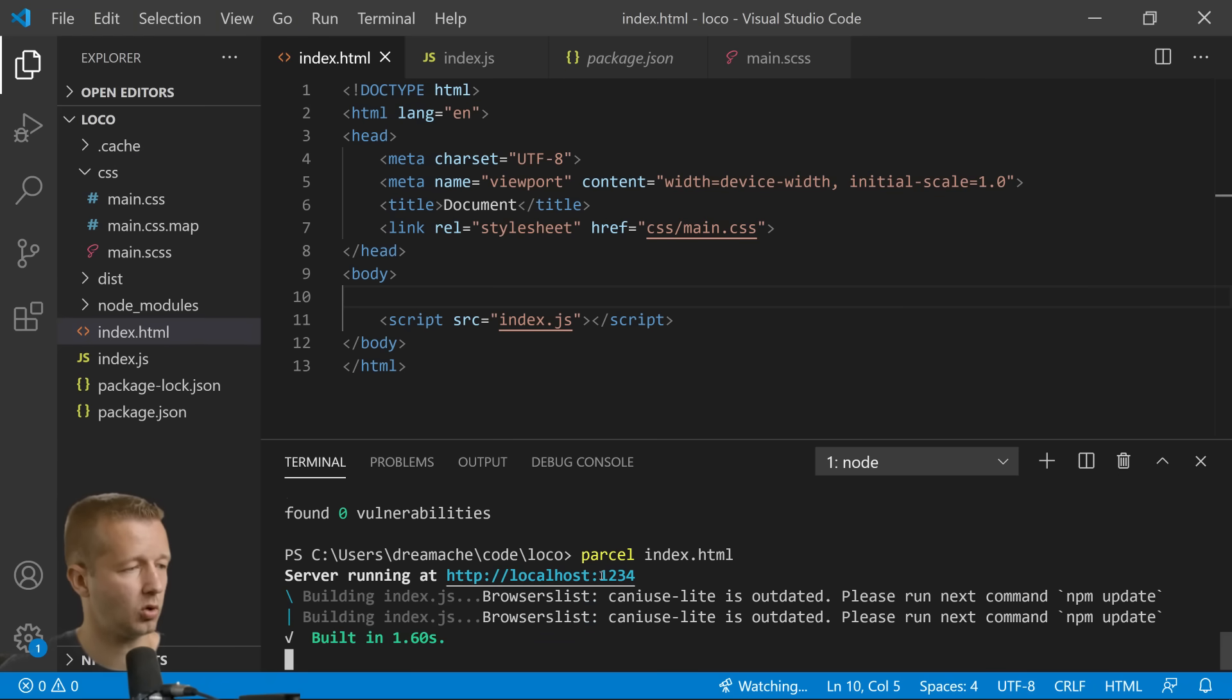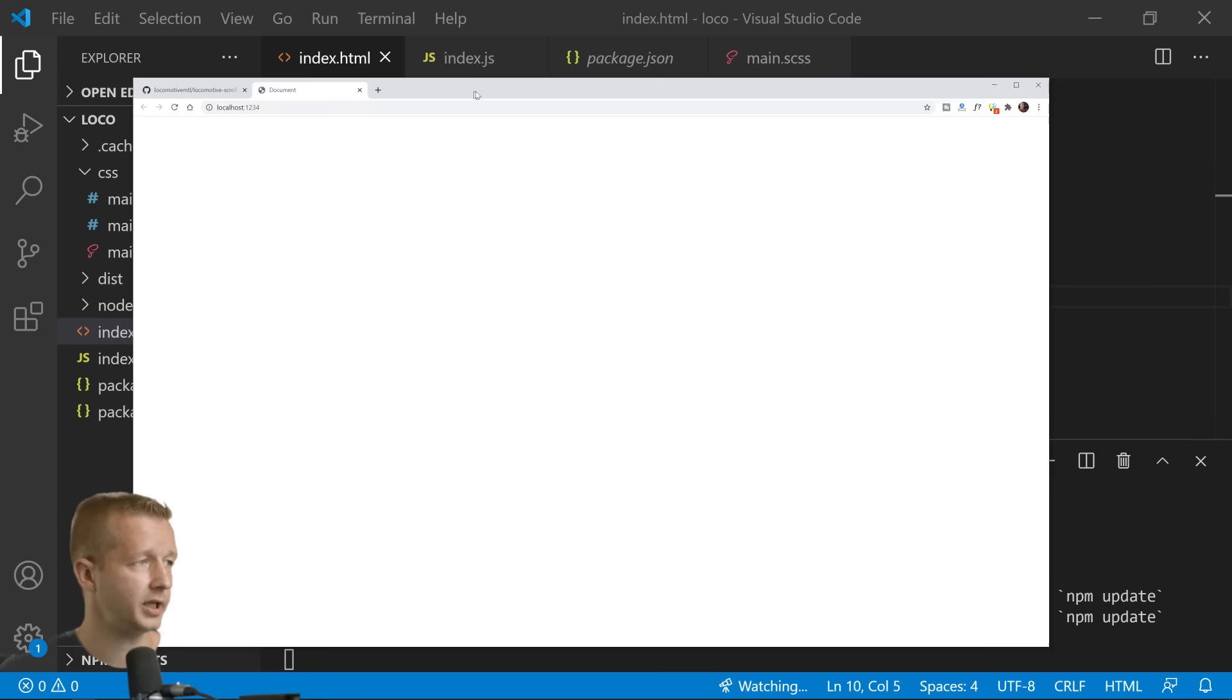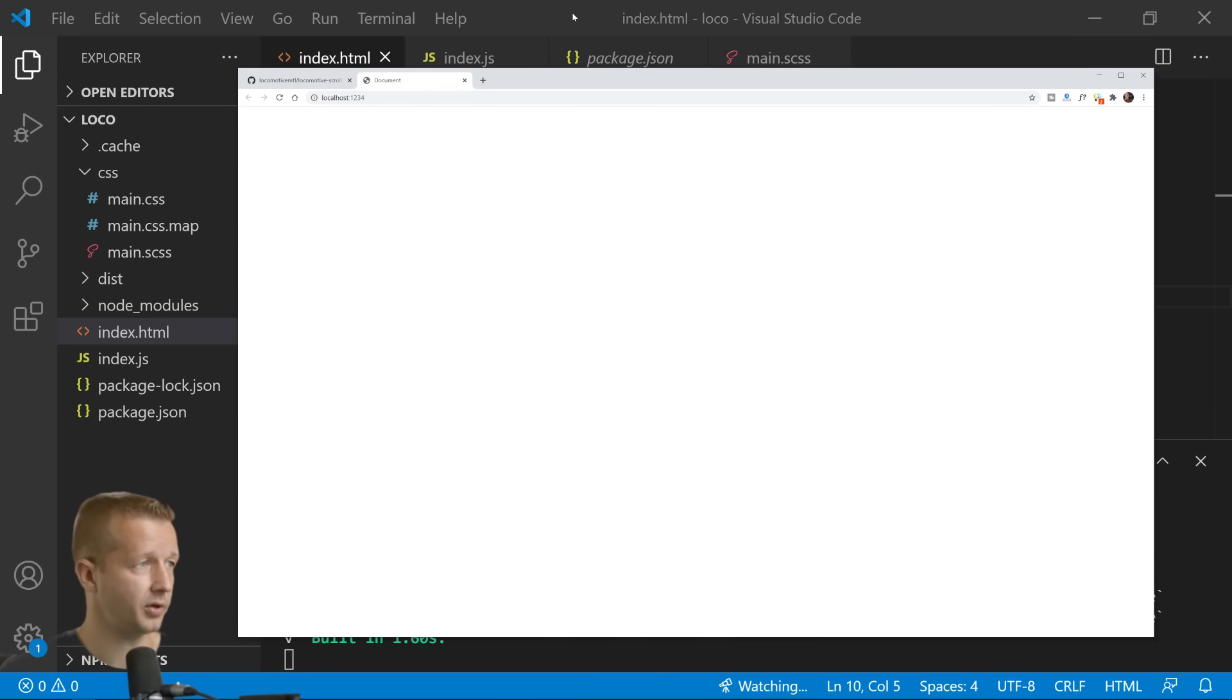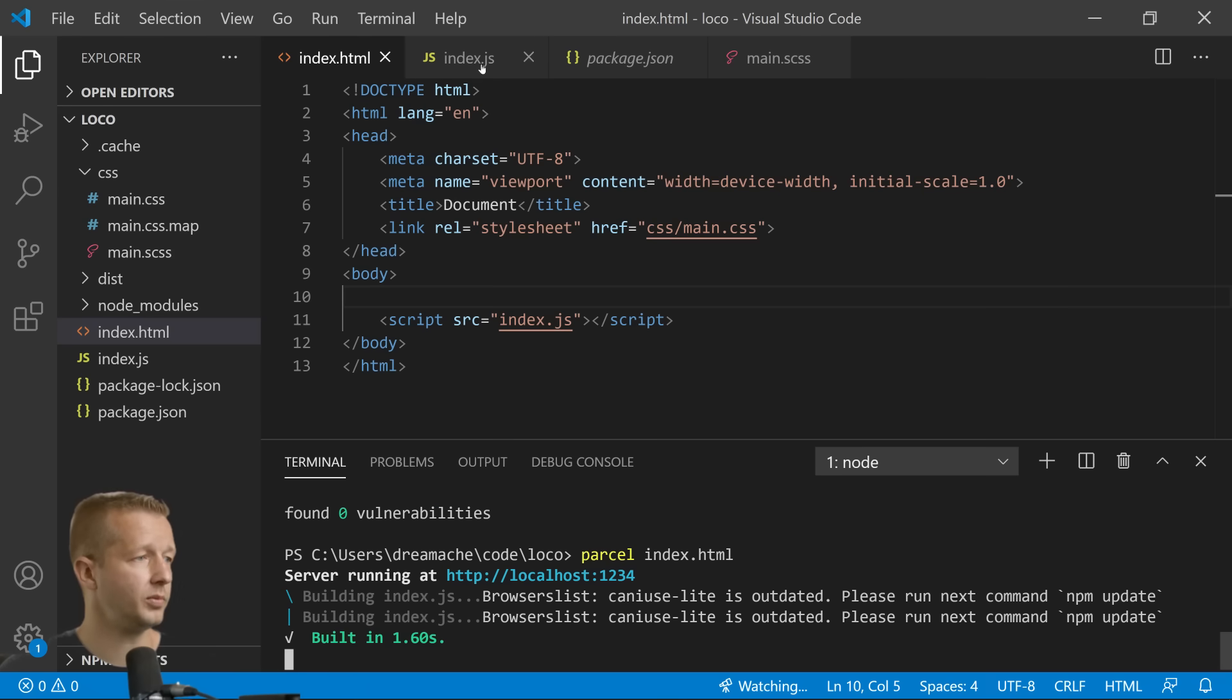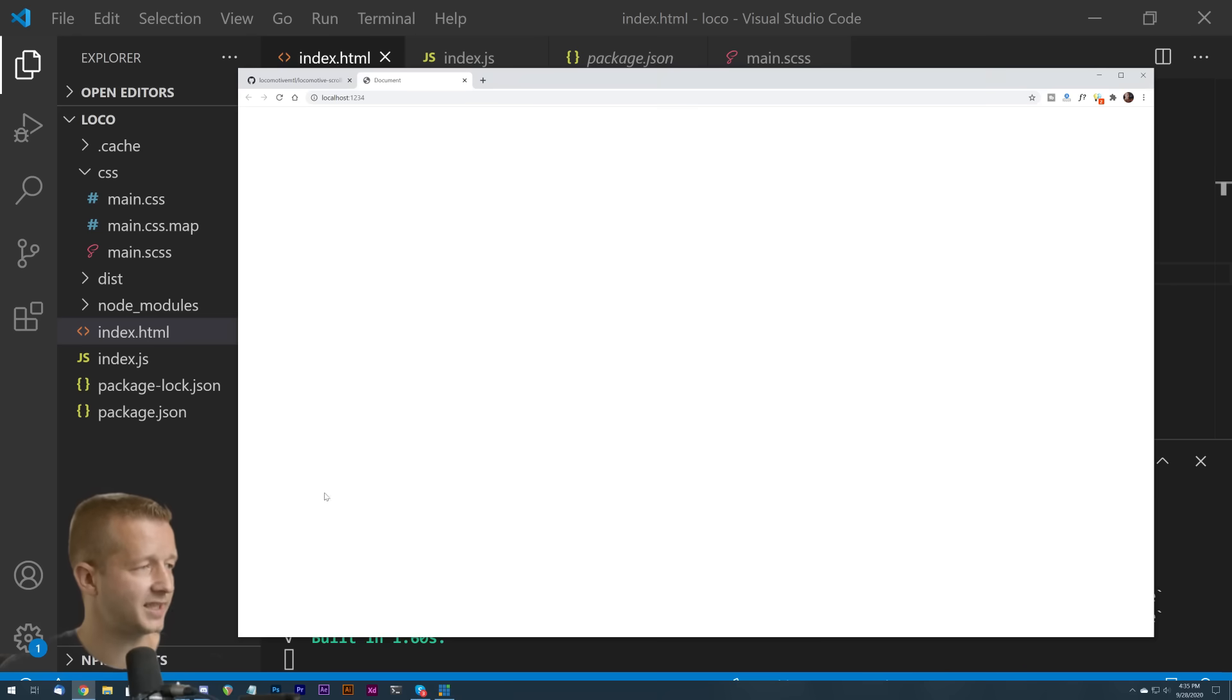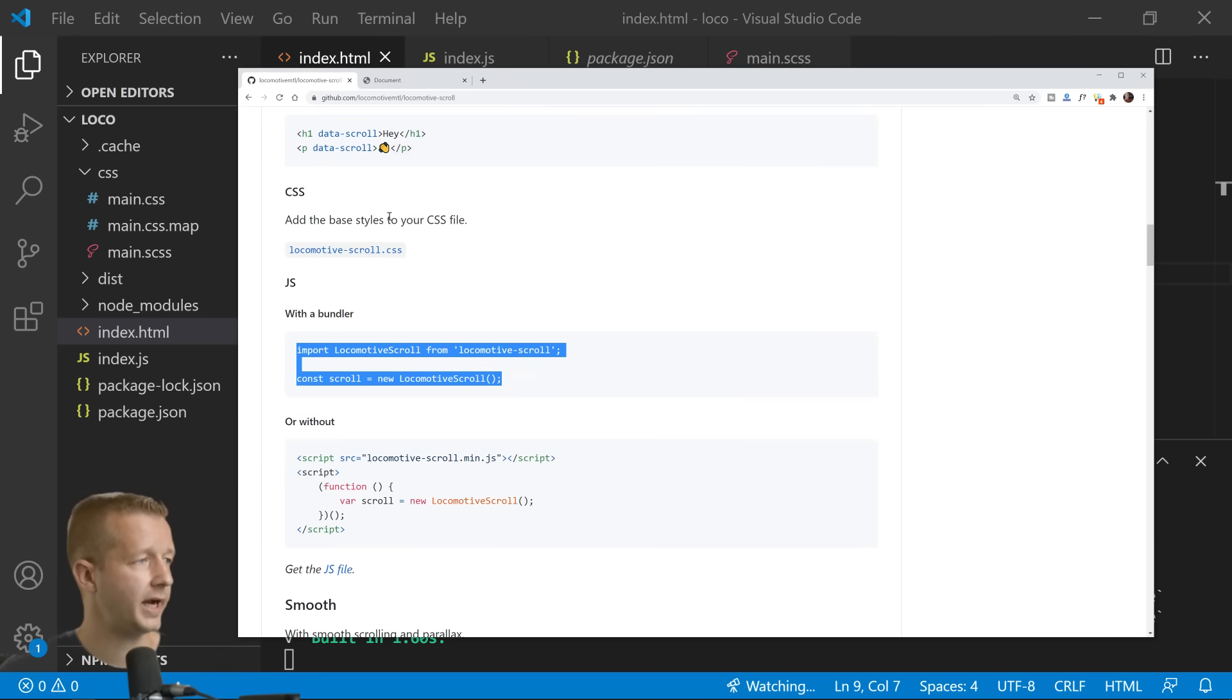That launches a server at localhost:1234. And so if I click that we'll see where our blank page is obviously right here.